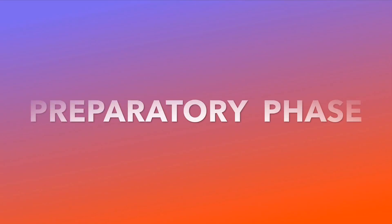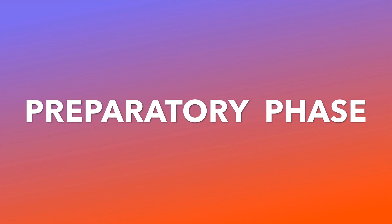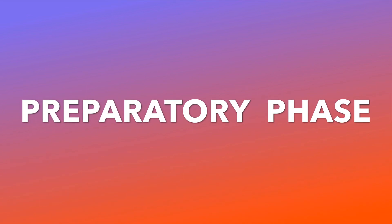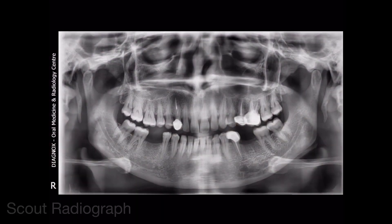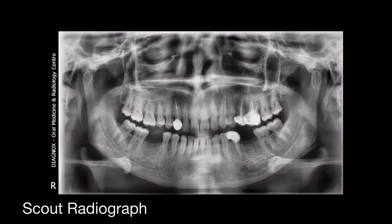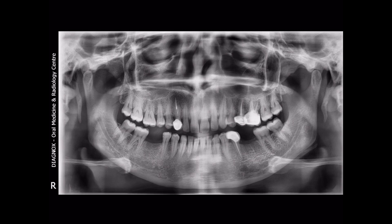Phase 1 is the preparatory phase, in which we take a scout radiograph to make sure the patient's positioning is fine and whether there is any presence of radiopaque calculi, or any superimposition of normal anatomic structures like the hyoid bone in this particular case in the left submandibular gland region. Then we go on to the second phase.